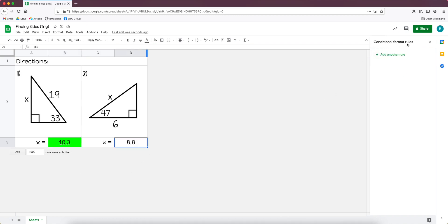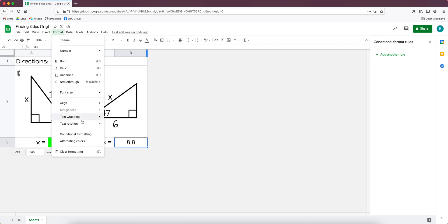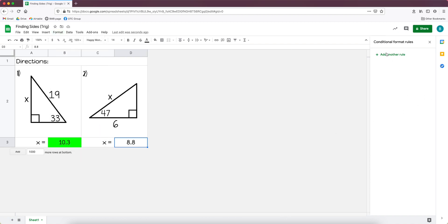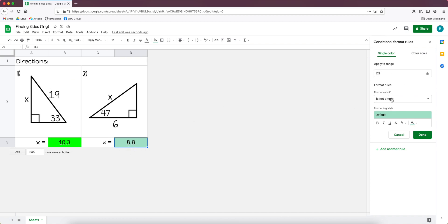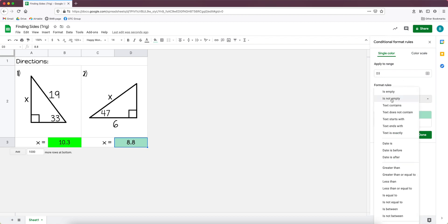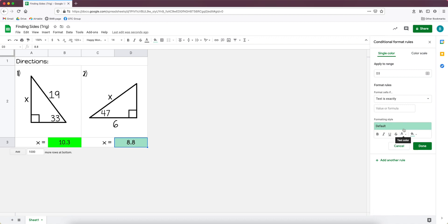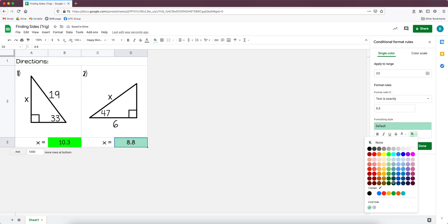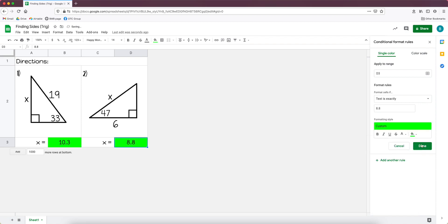So let's see that again. The conditional formatting menu is still right here, so I'm just going to click on add another rule. But if I got rid of it by accident, again you go to format and then conditional formatting. So I'm going to click here, this is the cell I already have selected, so it's going to be applying to D3. You go to format cells if, you might want to consider some of these other ones, it really depends on what you're doing for your activity, but I'm going to text is exactly. My value for this one is 8.8.